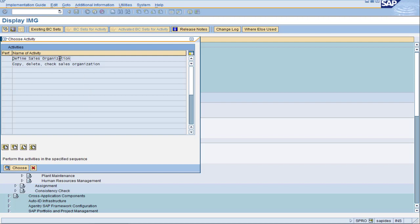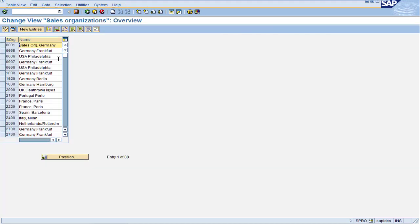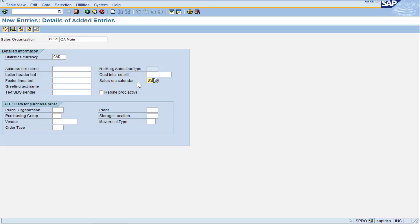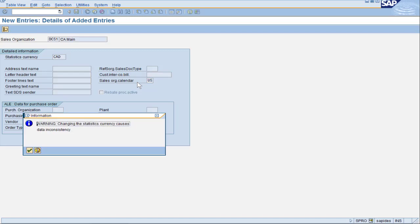Double click on Define Sales Organization to get to the initial screen. We will use the New Entries button to create our new sales organization for Canada. Give it a four-character sales organization code — we will use DCS1. Give a description so users know what the sales organization represents. We can give it a statistics currency; CAD represents the Canadian dollar. We'll use the US calendar for demo purposes. Many of the other fields are not necessary at this time and we will come back with configuration in future lectures.